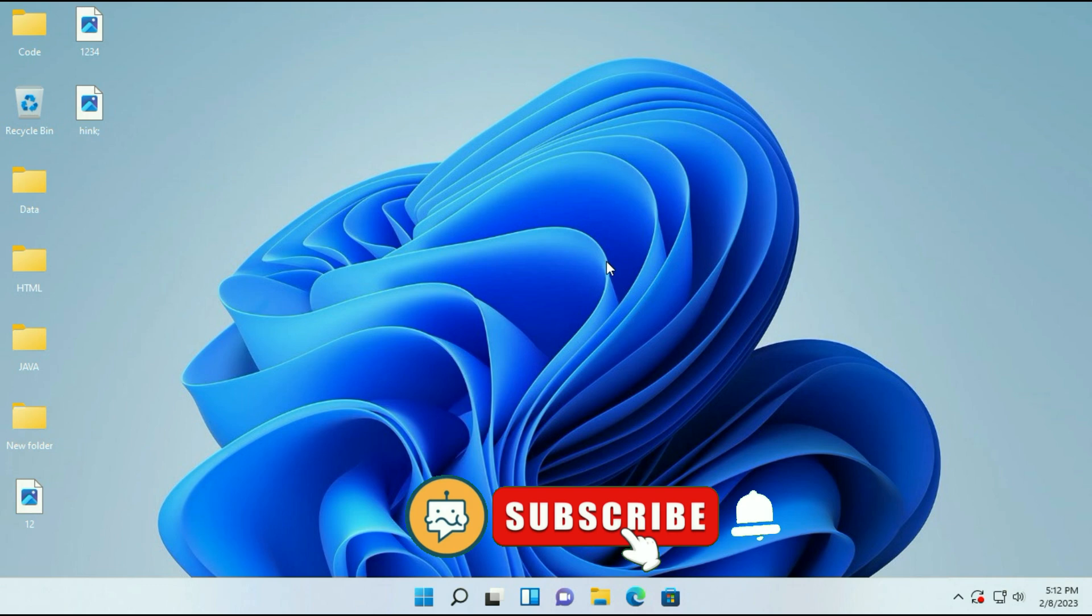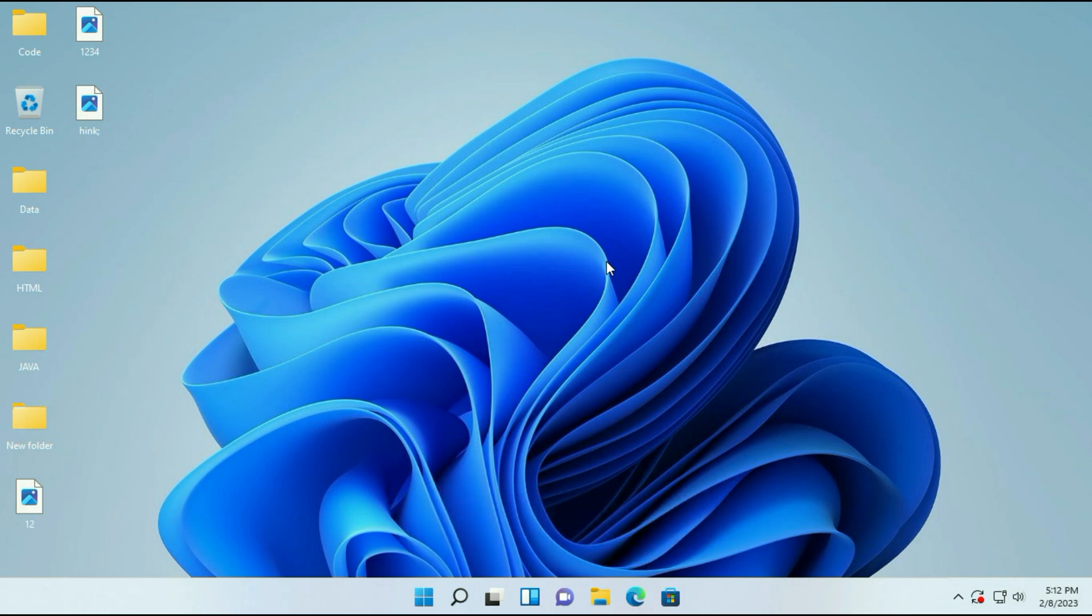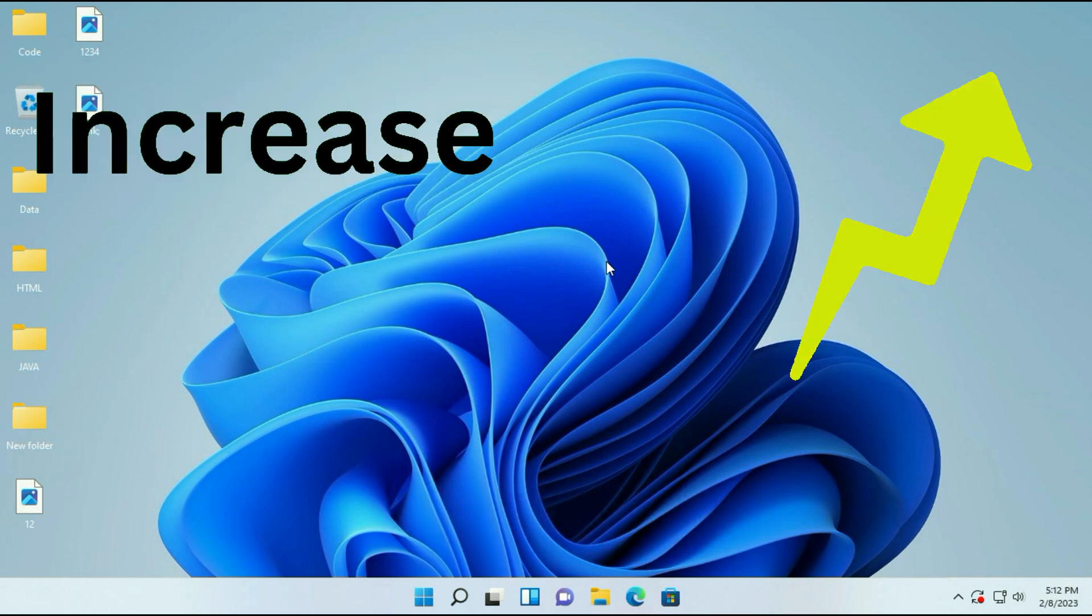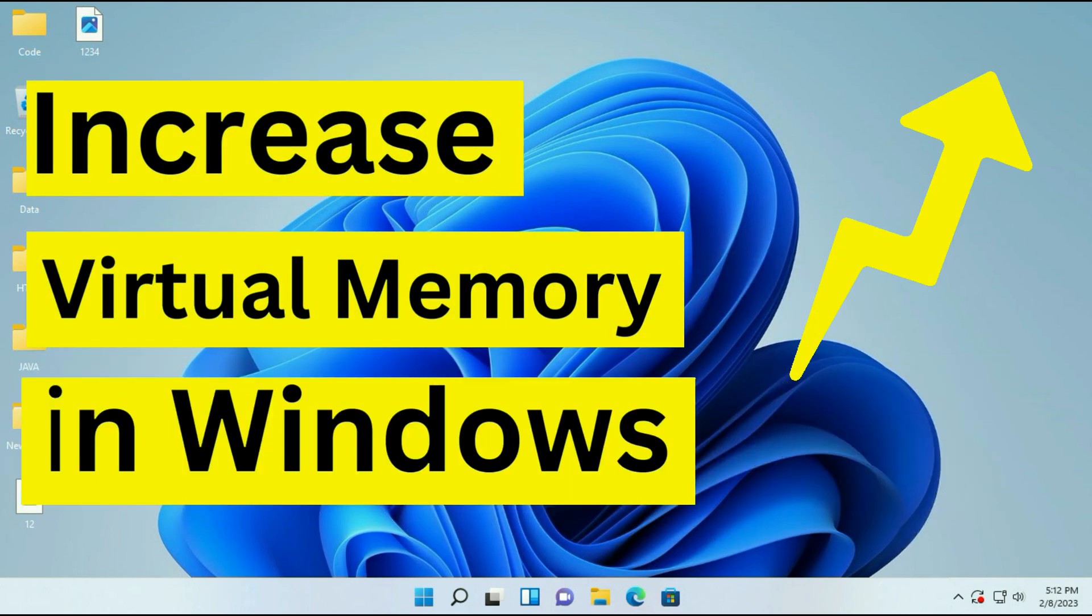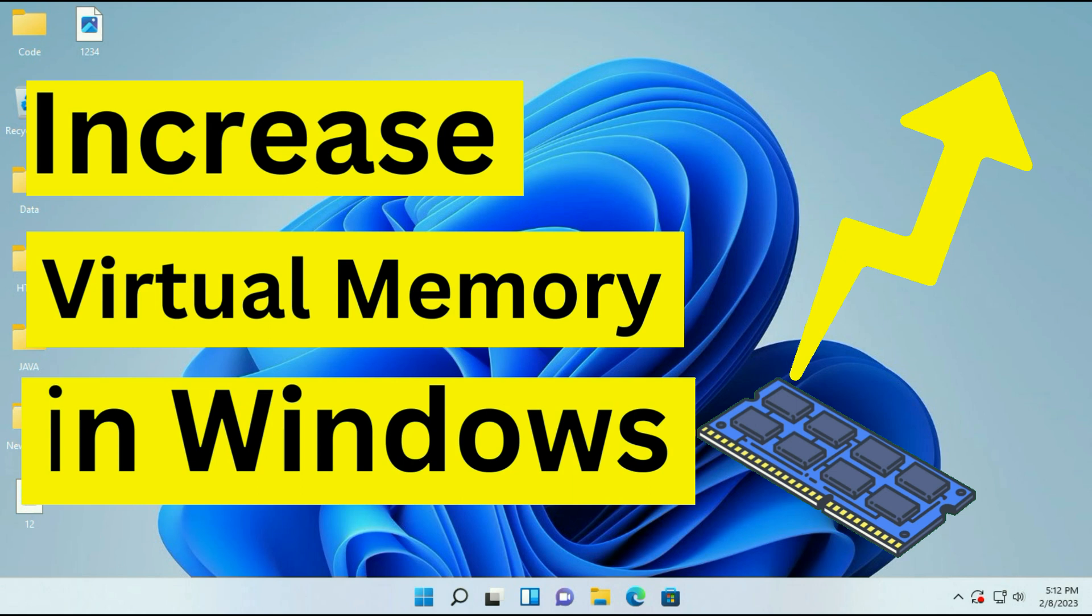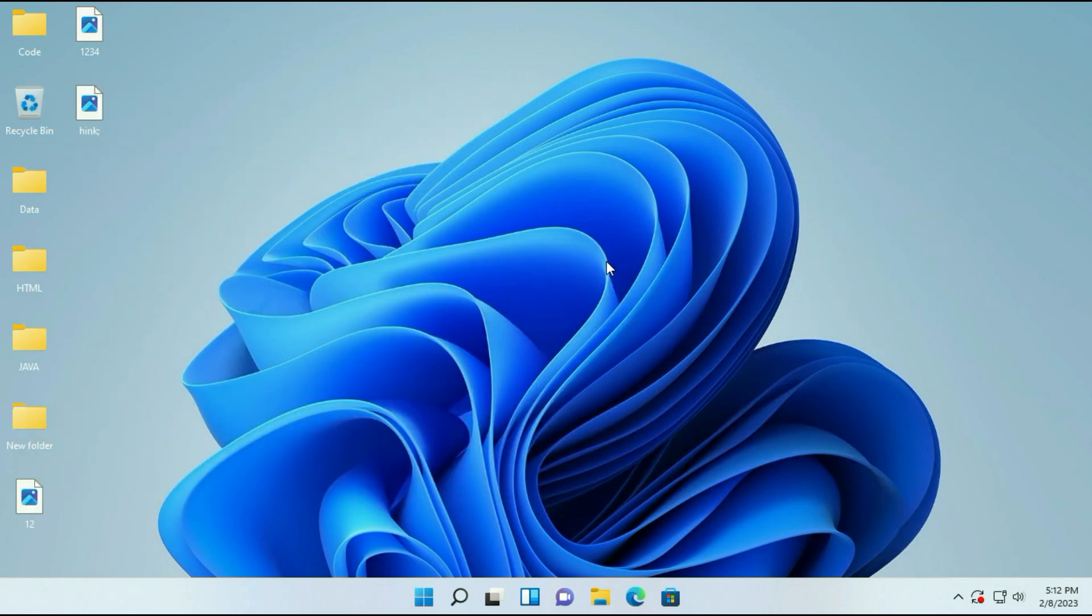Hi friends, my name is Raj and you are watching TechWide. In this video I will show you how to increase your virtual memory to boost up your system and gaming performance.